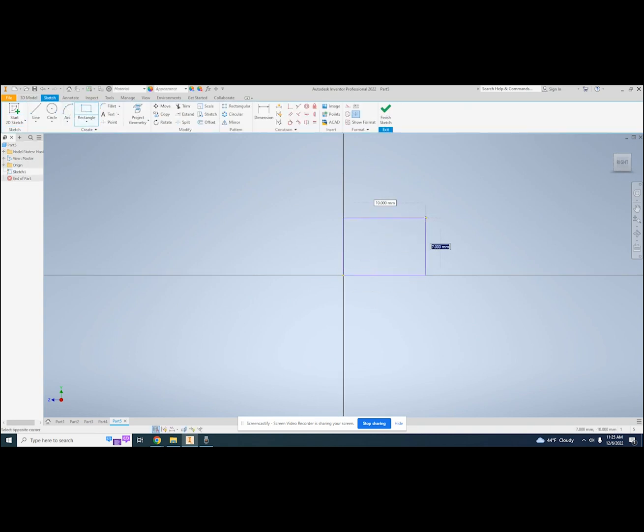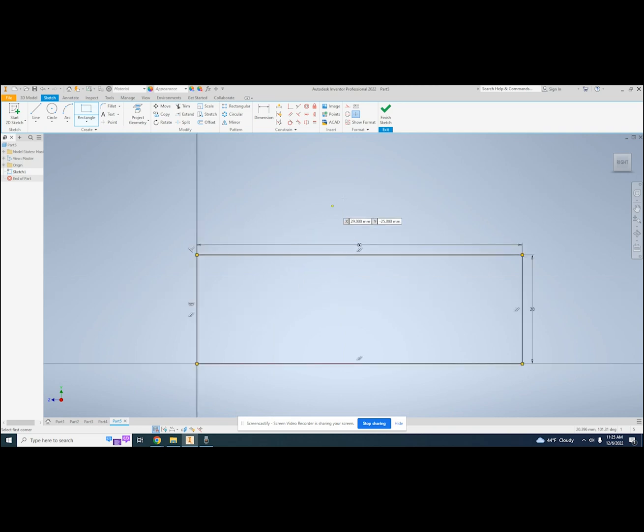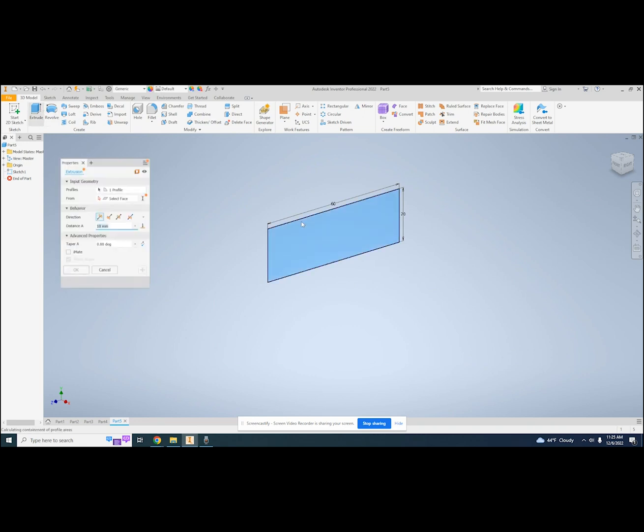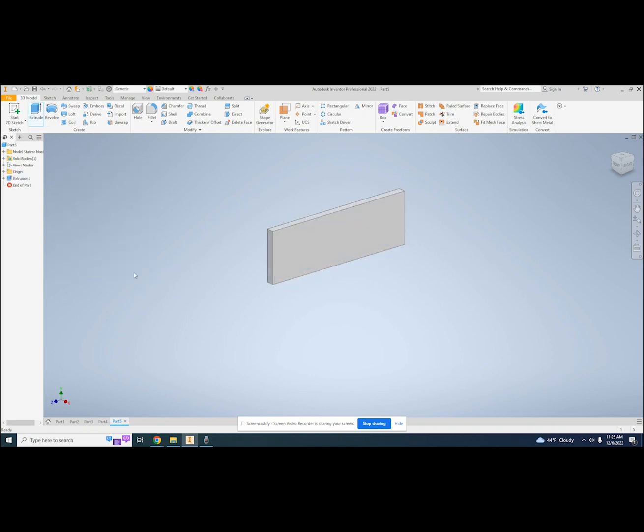I want it to be keychain-sized, so 20 x 60 mm is a good starting point. That is all I need for this sketch, so I will click finish sketch and extrude it. I want this to be 3 mm and I can type that here. I click OK and I have my first solid.